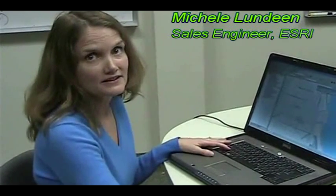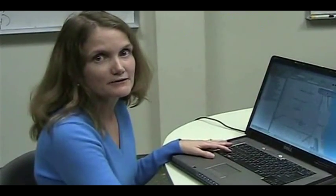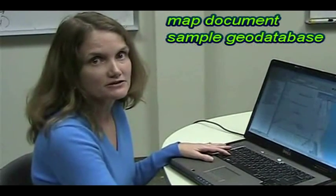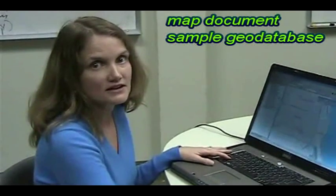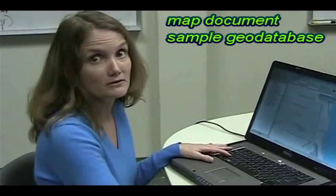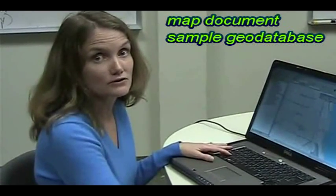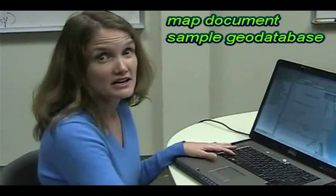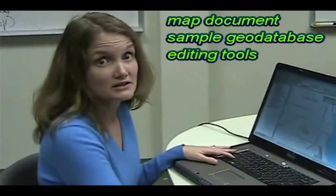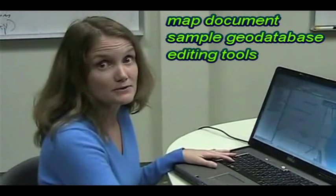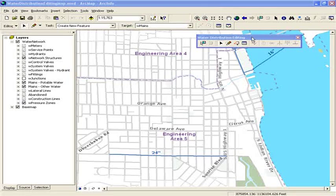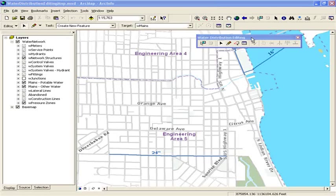After installing the network editing template for water utilities, you'll find you have three things: a map document, a sample geodatabase that has some data you can work with right away to learn how the tools work, and an editing tools setup that will get you the toolbar you see here, as well as some behind the scenes editing capability.